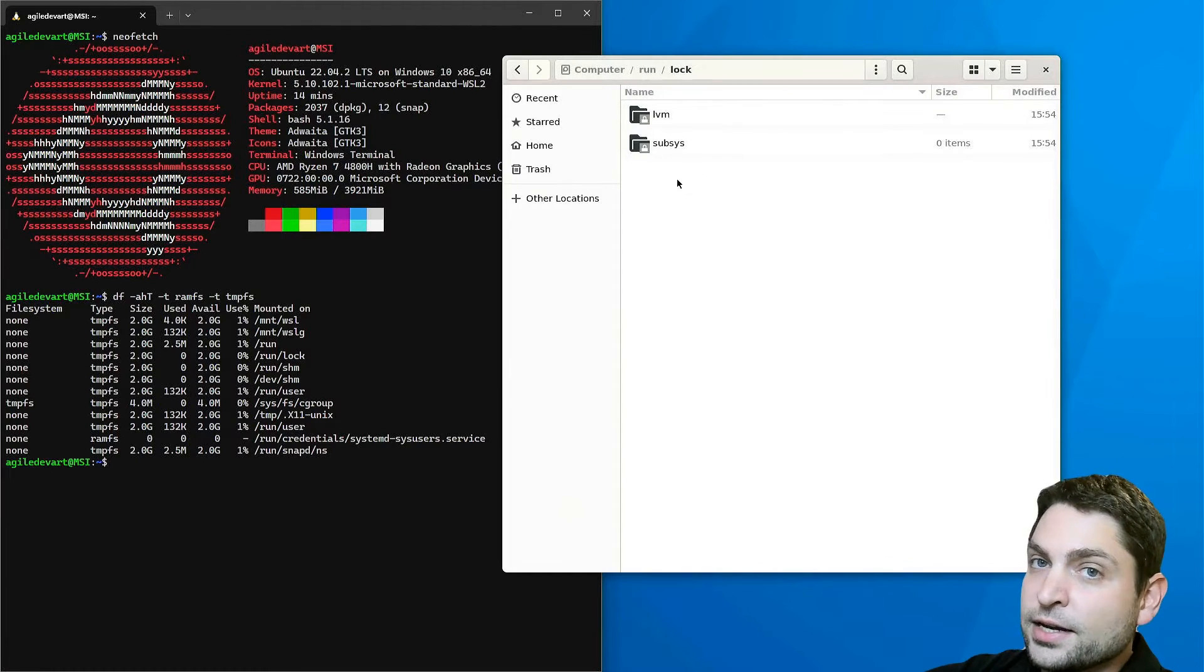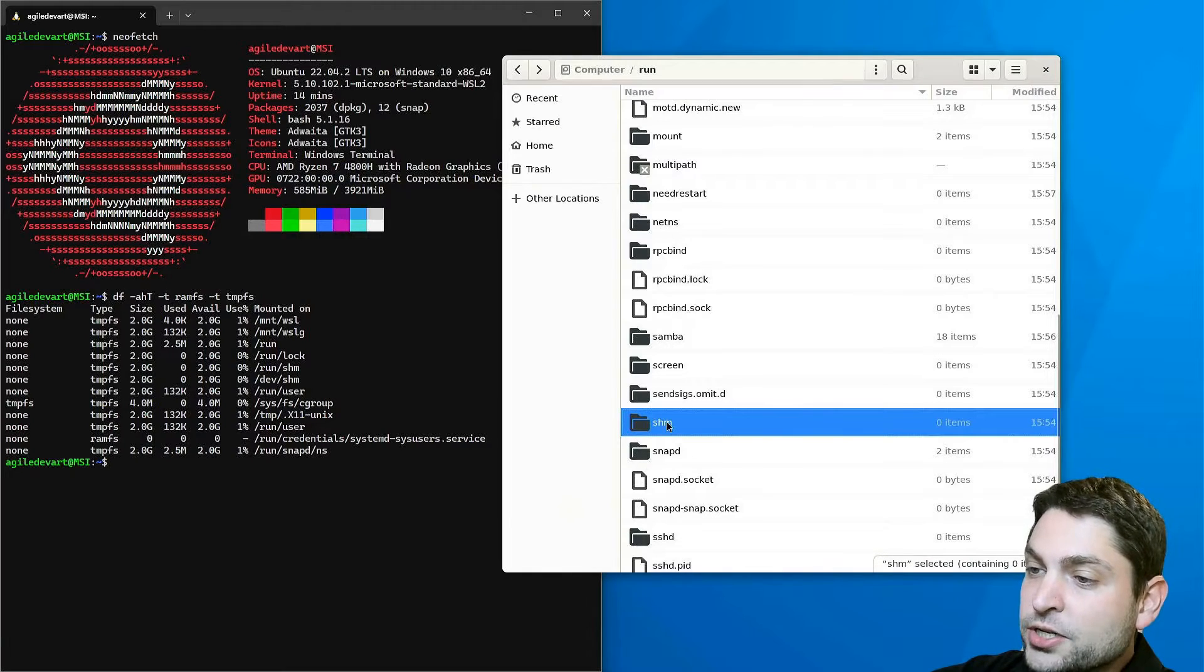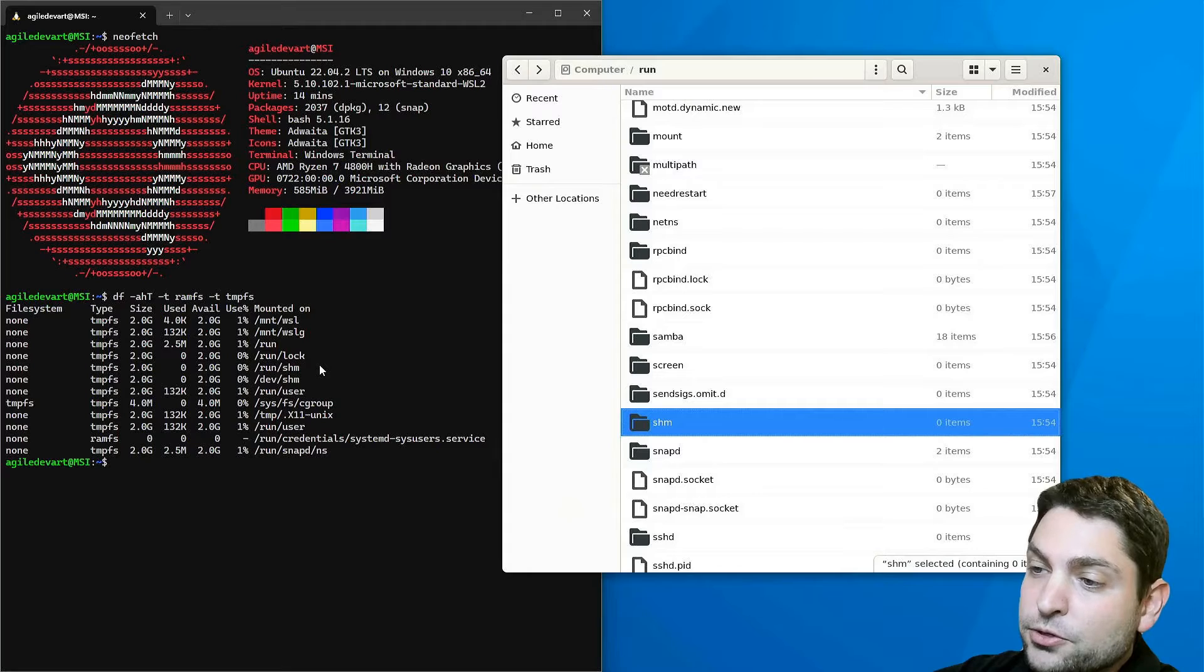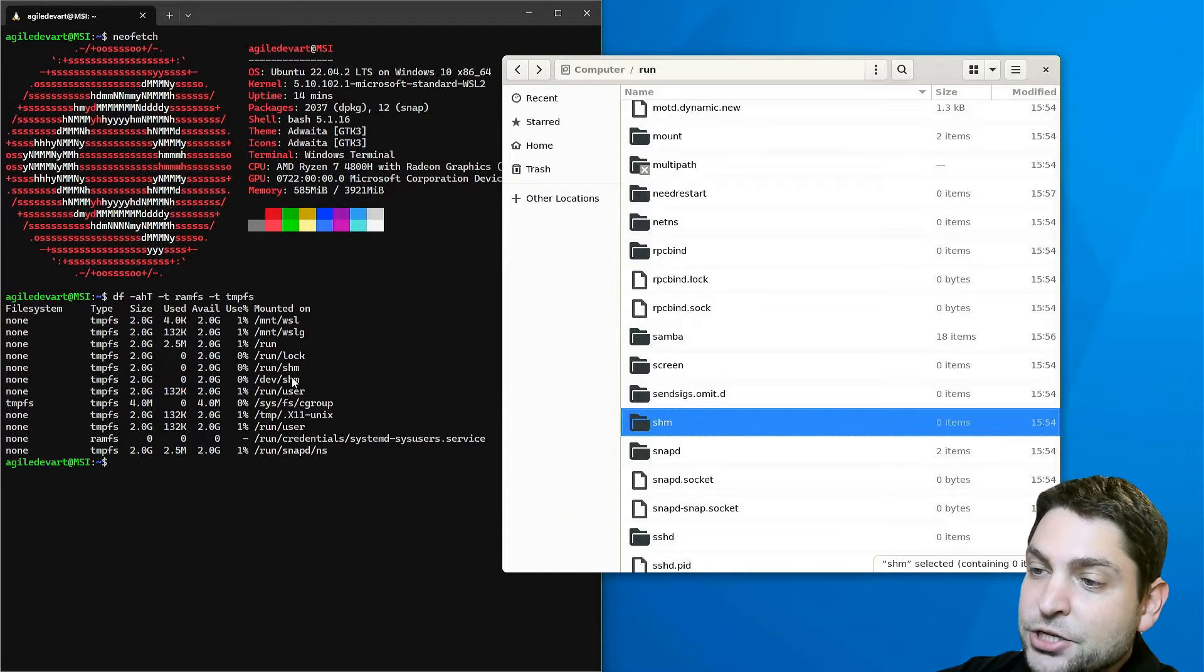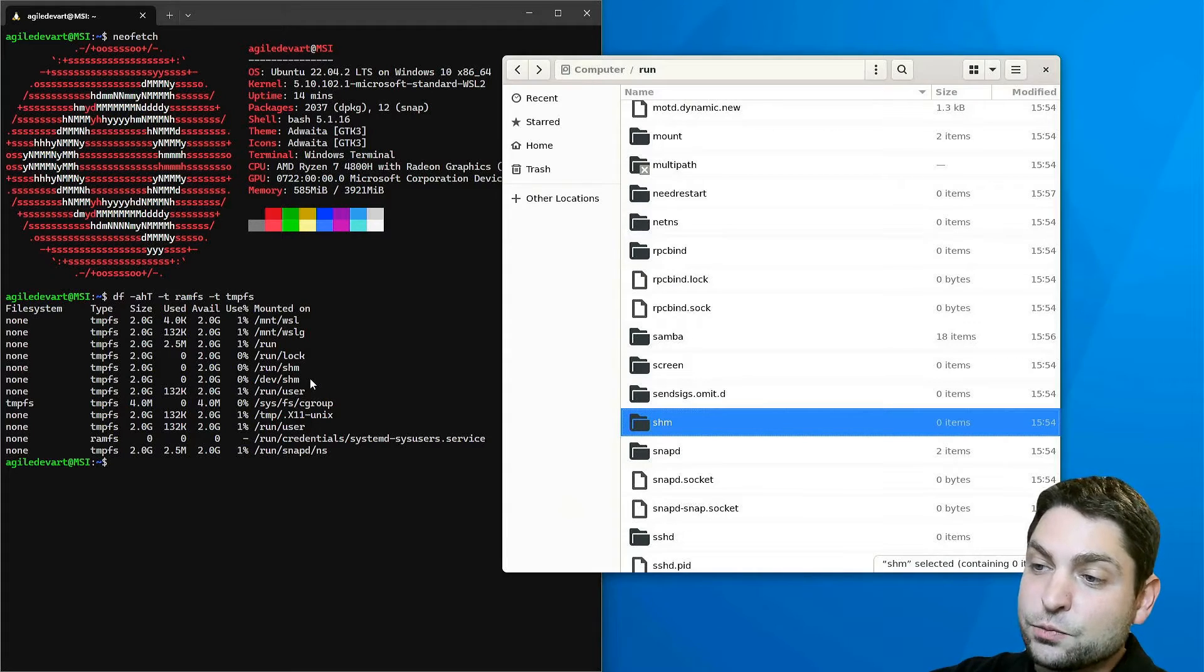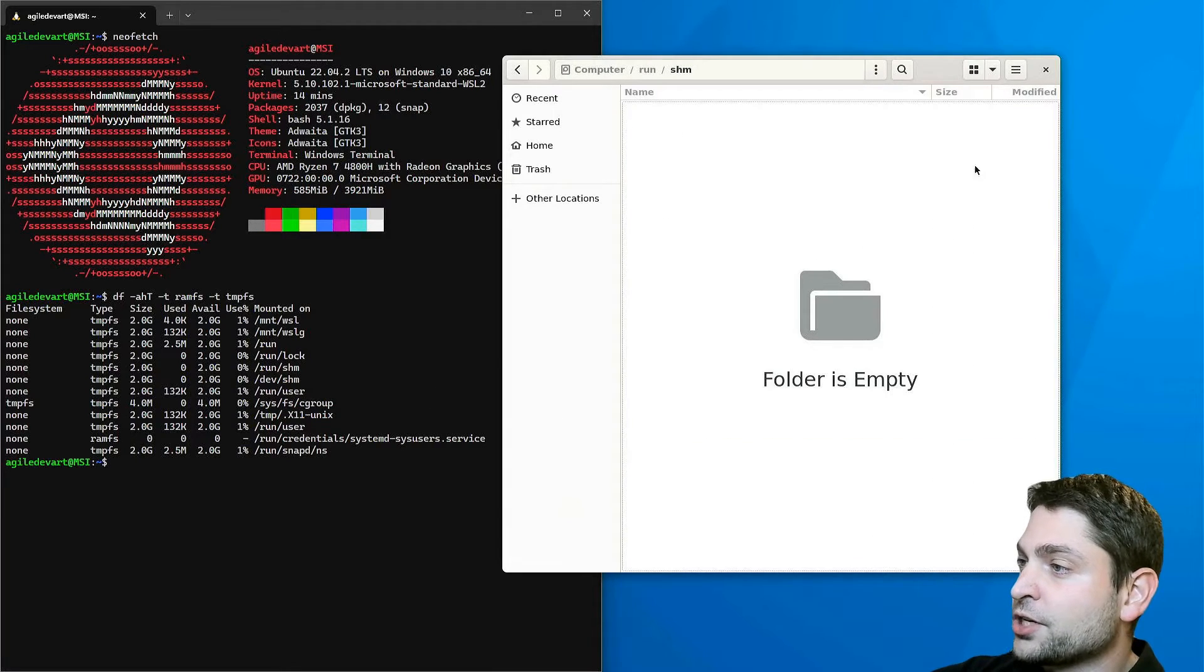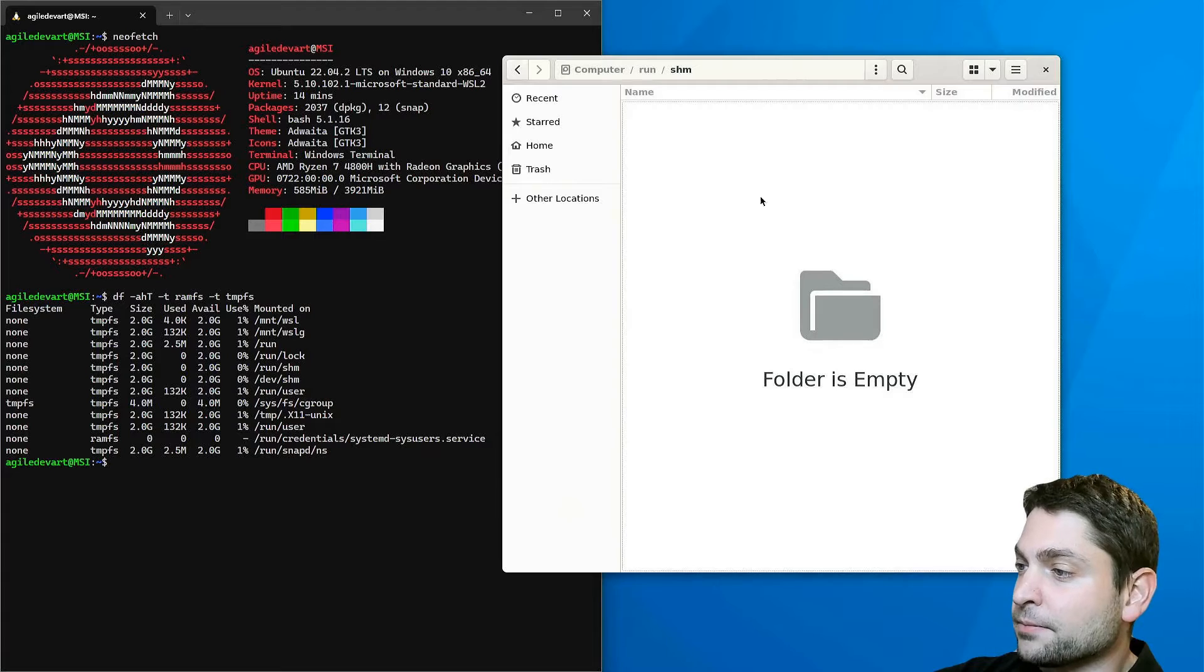And the second special folder is the shm folder, which is also a separate RAM disk, as you can see here. On Ubuntu this one is basically the same as the devshm folder. Probably because of compatibility reasons, this one was just moved and linked here. But basically you can put in whatever you want, it's for general purpose use and currently it's empty.